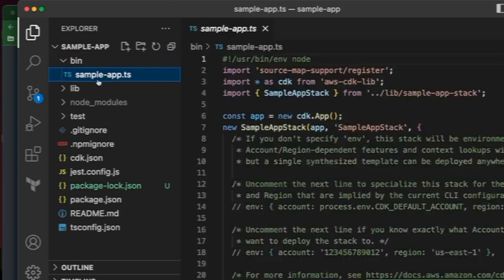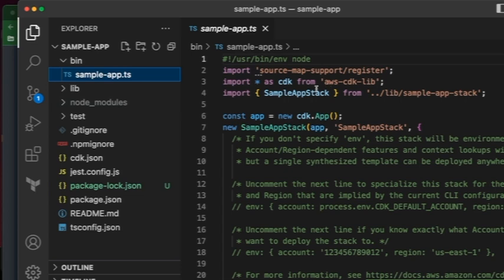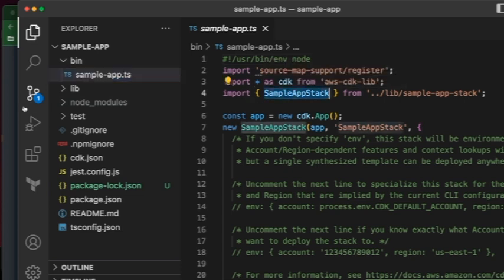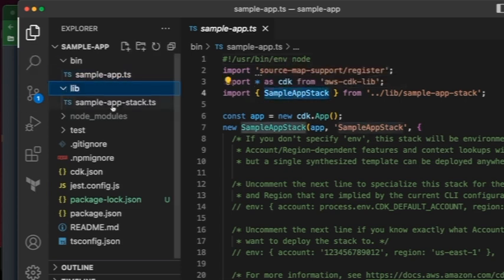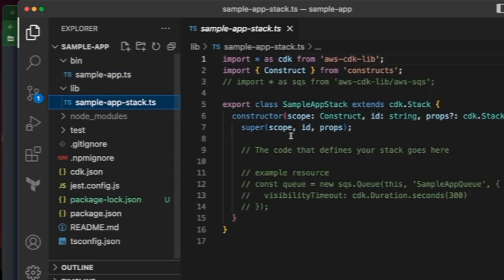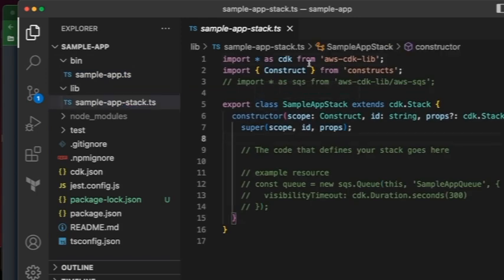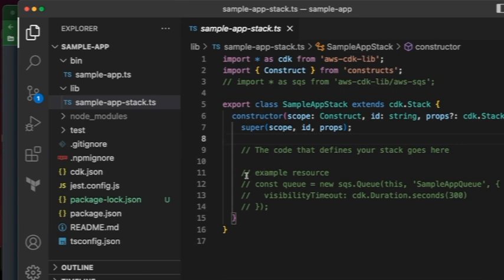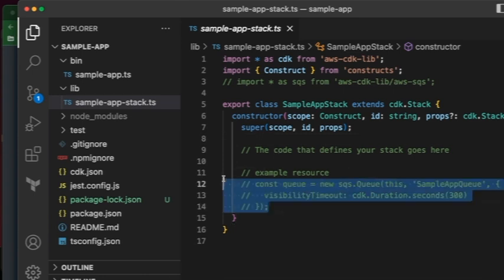Bin has this sample-app.ts file, which is your default stack. It imports something called sample-app-stack, which you can find inside your lib section. And this is where you'll see an example reference of an AWS resource that gets listed: import * as sqs from aws-cdk-lib/aws-sqs, and an example resource.